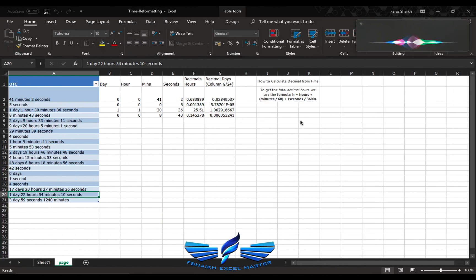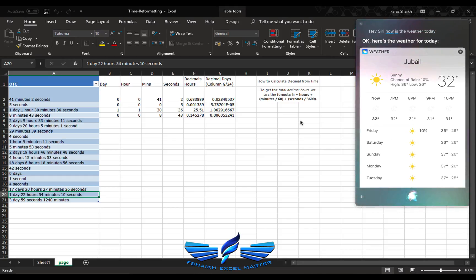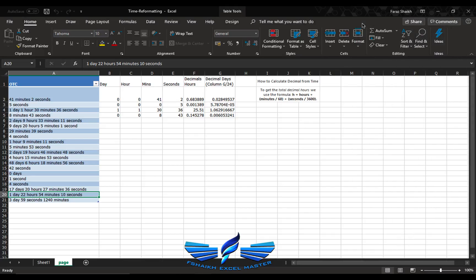Hey Siri, how is the weather today? Okay, here's the weather for today. Wonderful, thank you very much Siri. It's 32 degrees outside, quite hot and sunny here in Saudi Arabia. I hope you guys are doing great. Welcome back to my channel again, Faraz Shaikh Excel Master.